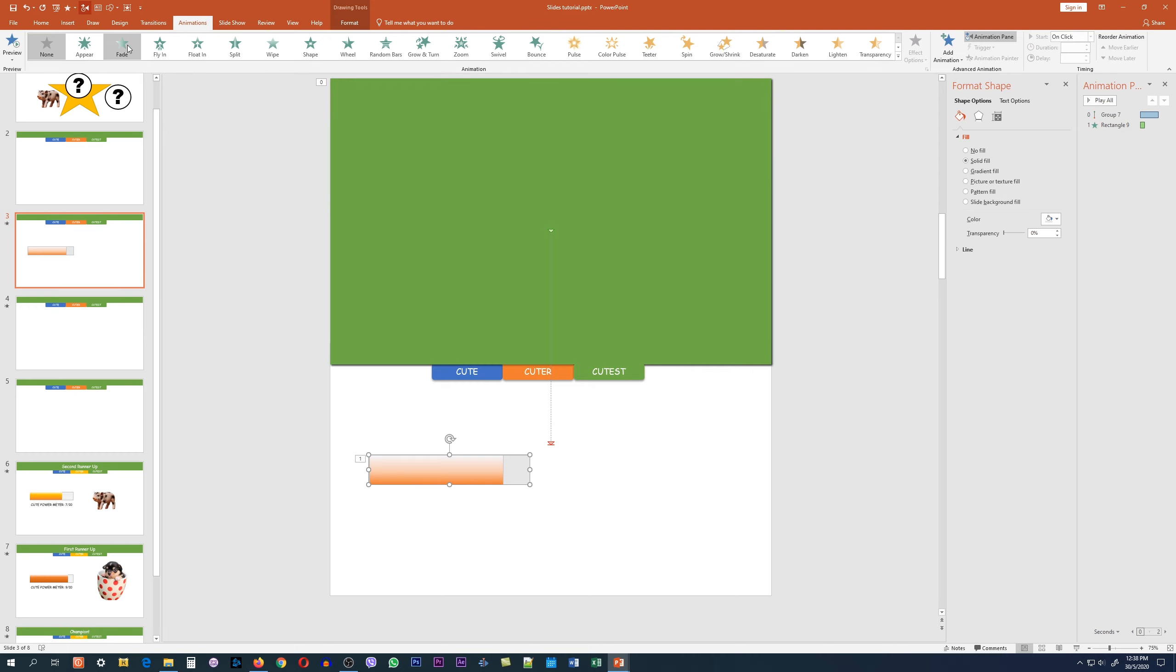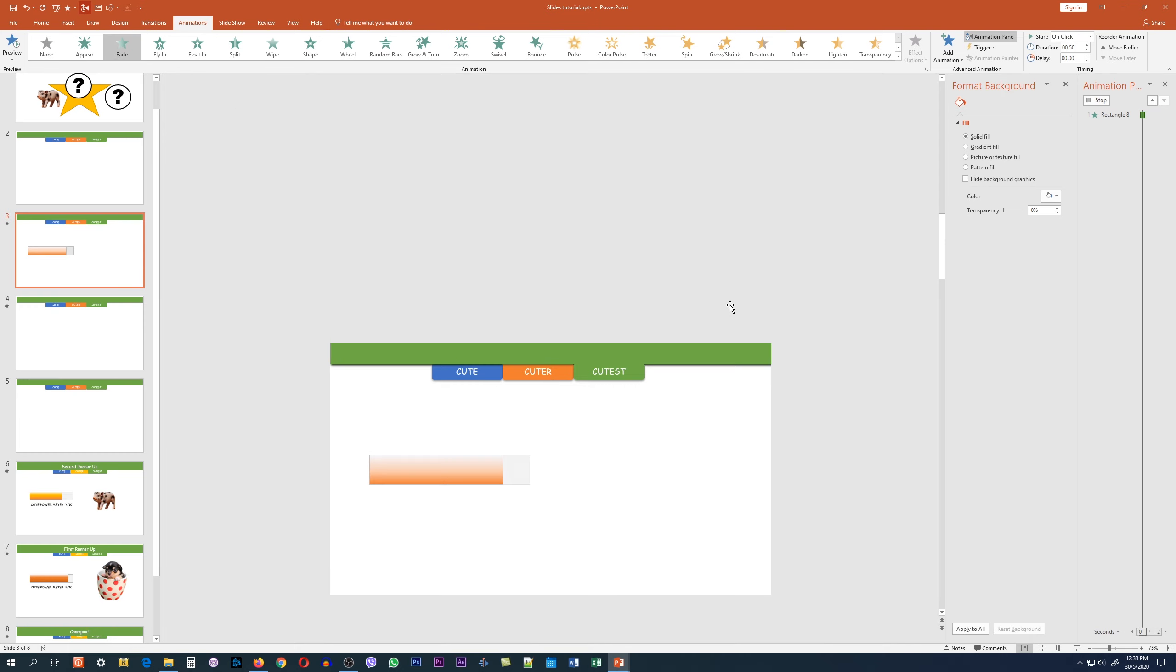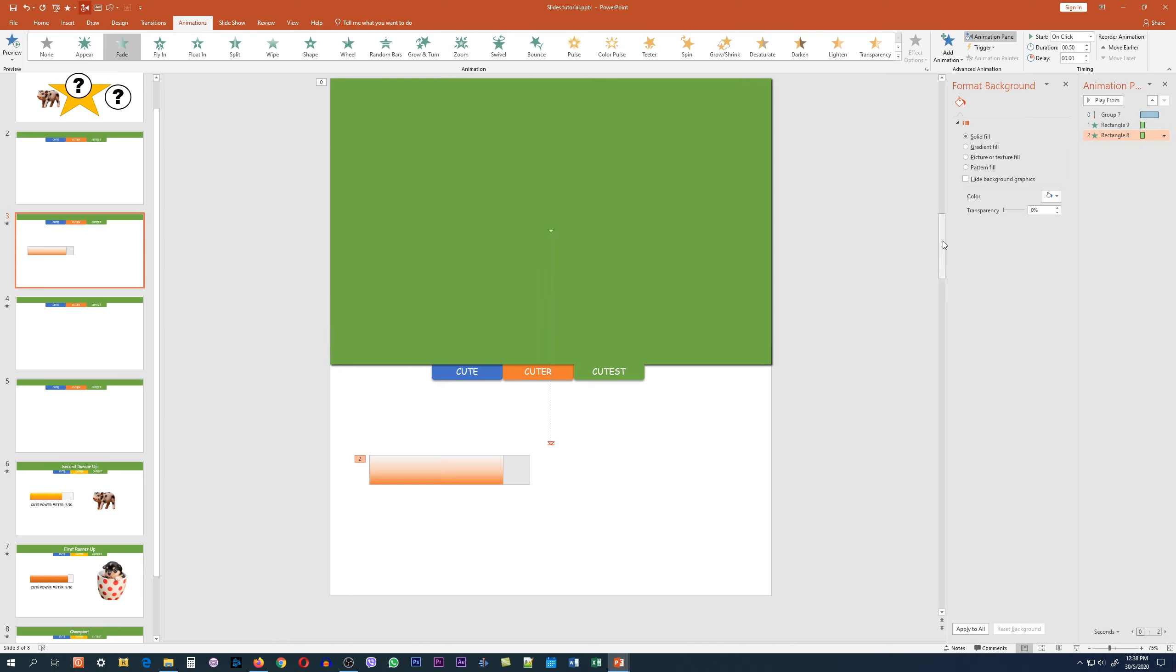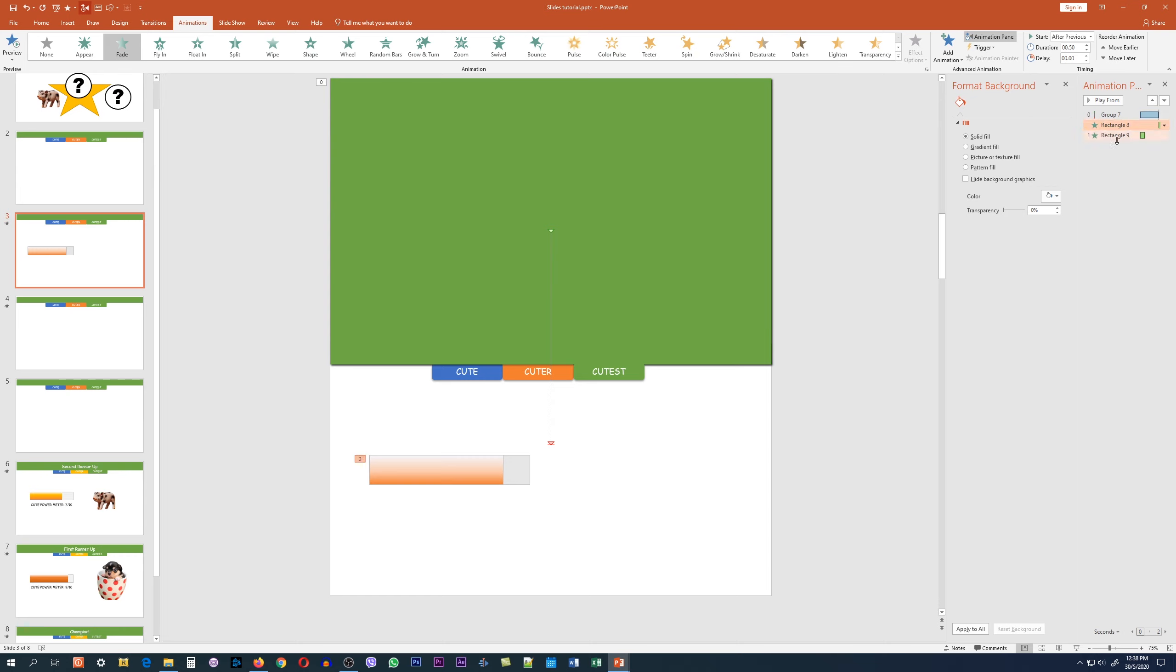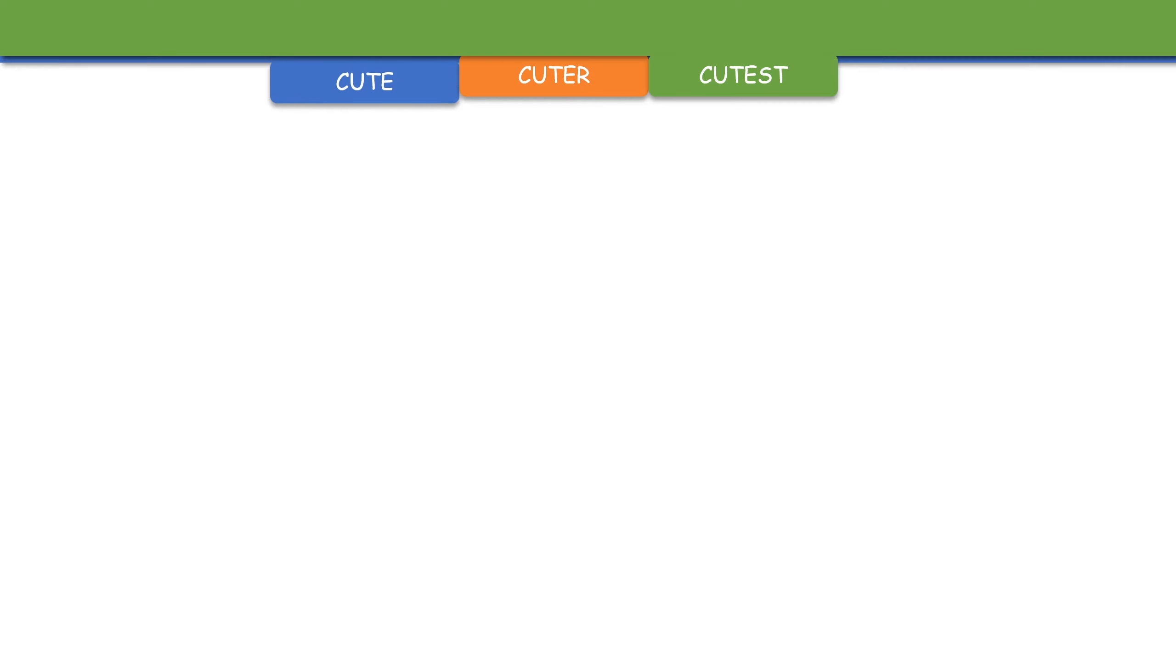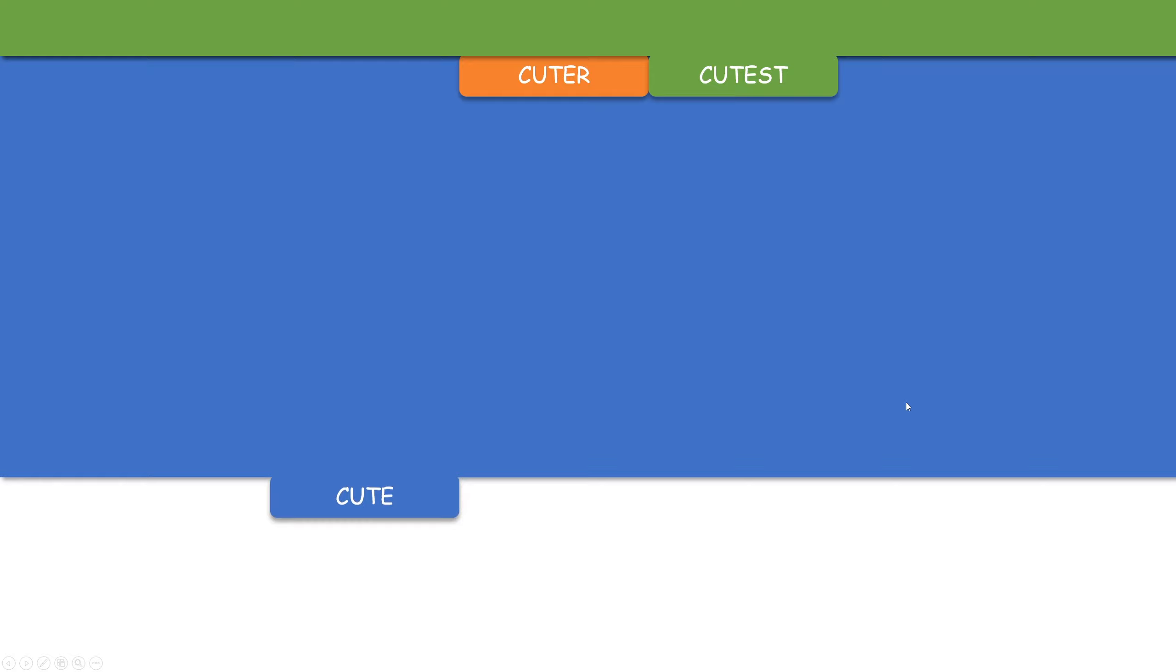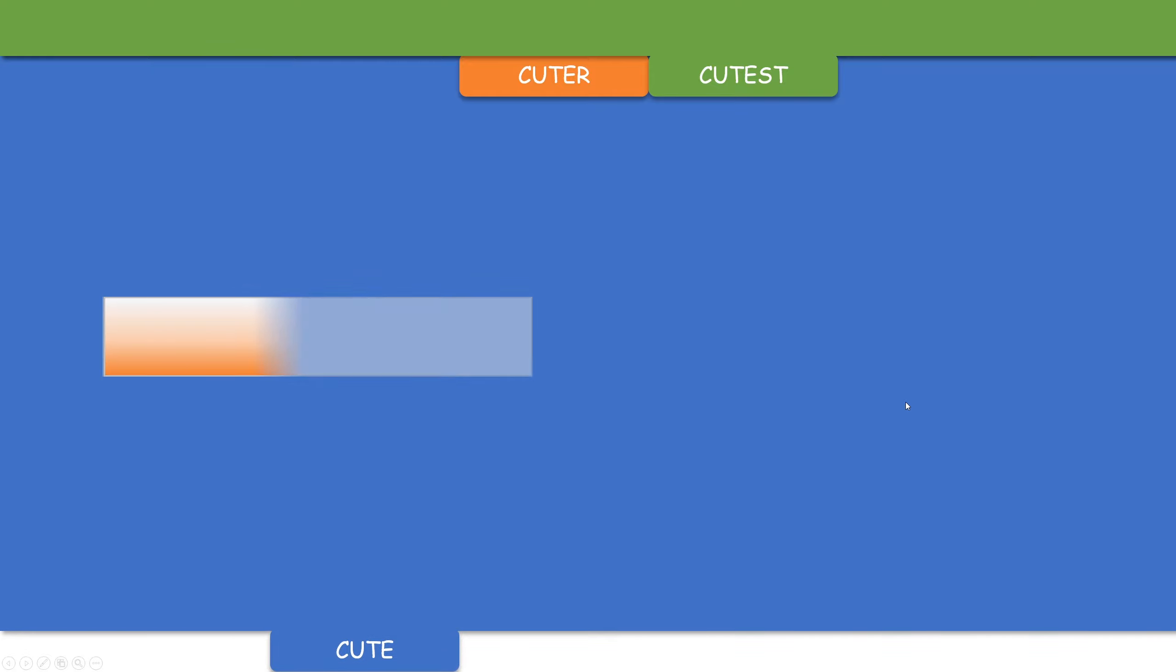So what we'll do is put in a fade animation for the background, and then make sure we reorder this and right-click start with previous. If I play the animation to you, this is what you'll see. The drop-down animation comes down first, then after that, the background appears together with the animation of the power meter.